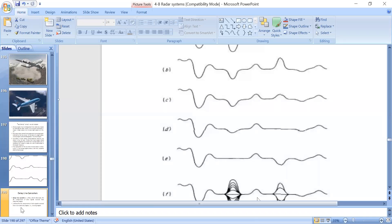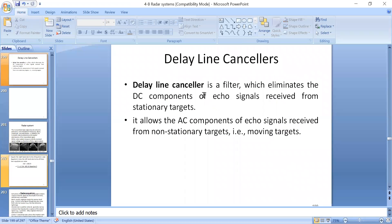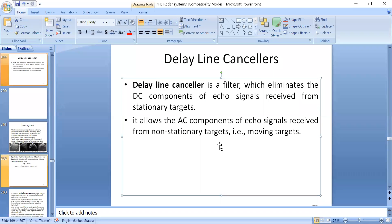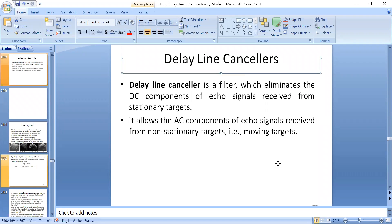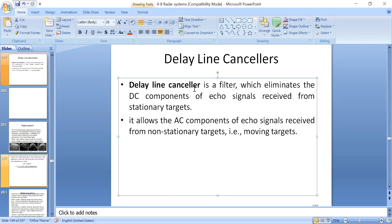To eliminate stationary target echoes, we use the concept called delay line canceler. The delay line canceler is essentially a filter — a low-pass filter canceler. Echoes from stationary components are DC components, while AC components are high frequency components. The delay line canceler is a DC filter that filters out the low frequency components — which are the echoes from stationary targets — and allows the AC components of the echo signal, which are from the moving targets, to pass through.